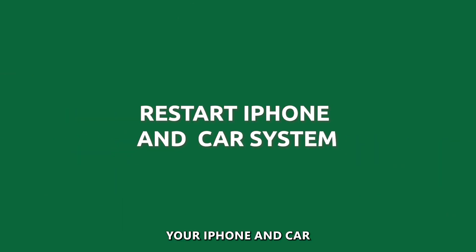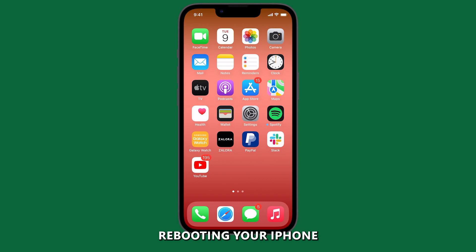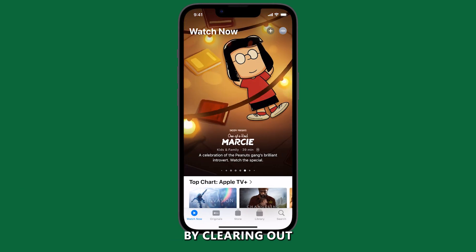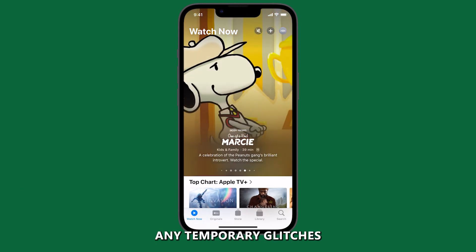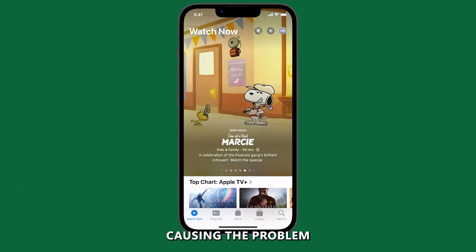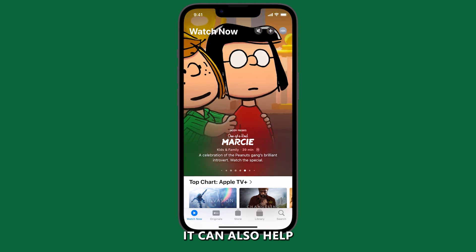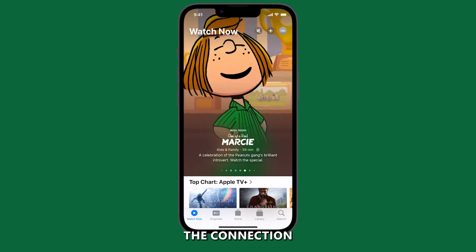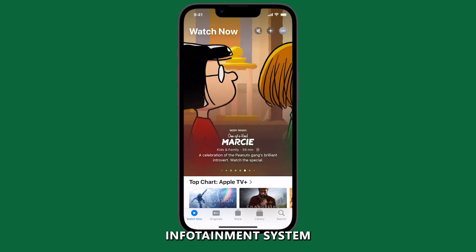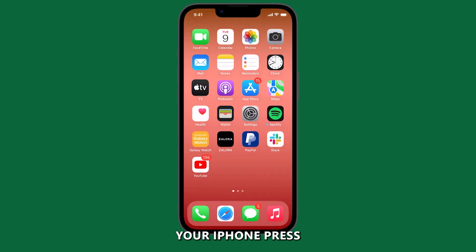Restart your iPhone and car. Rebooting your iPhone can help with CarPlay issues by clearing out any temporary glitches or errors that may be causing the problem. It can also help to refresh the connection between your iPhone and your car's infotainment system.